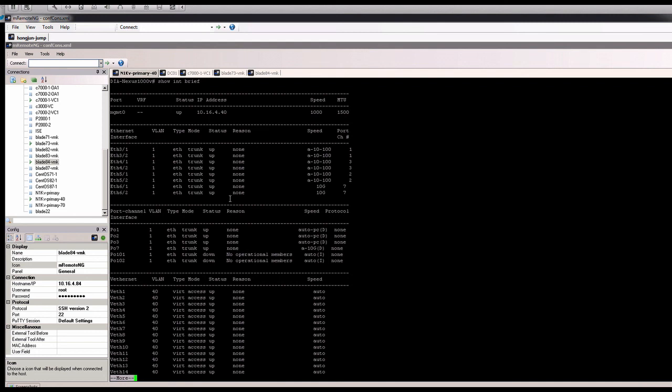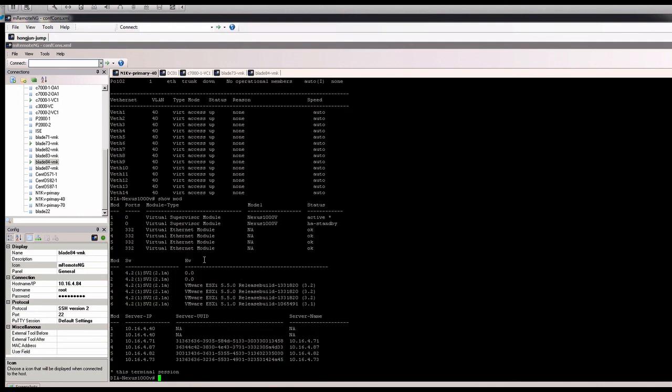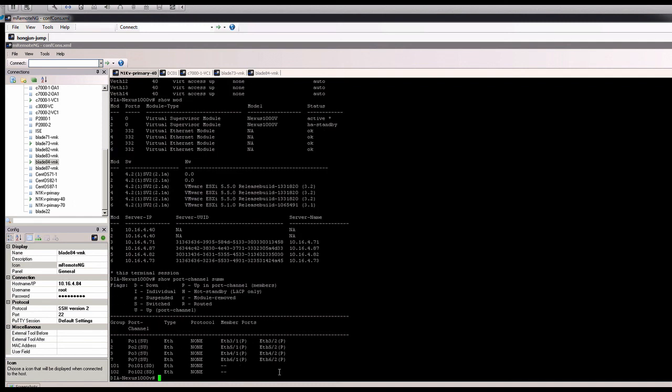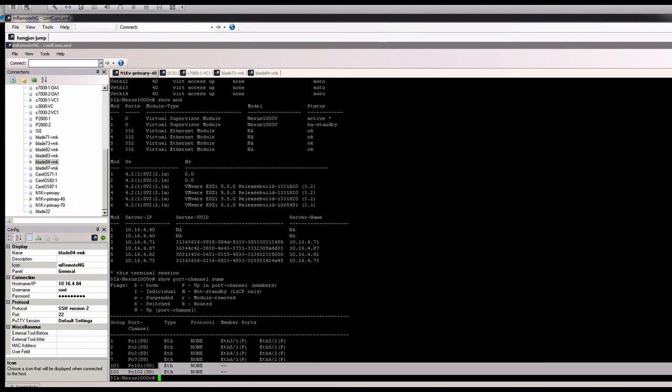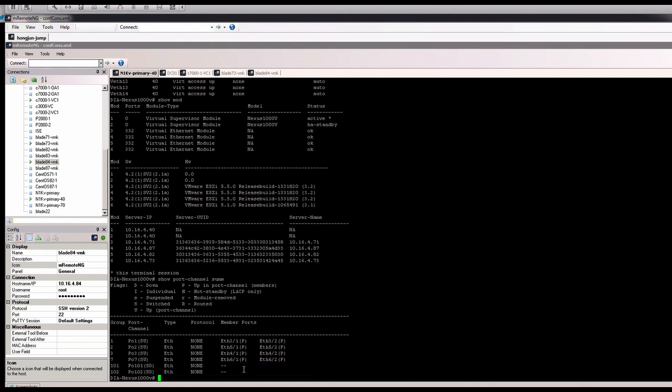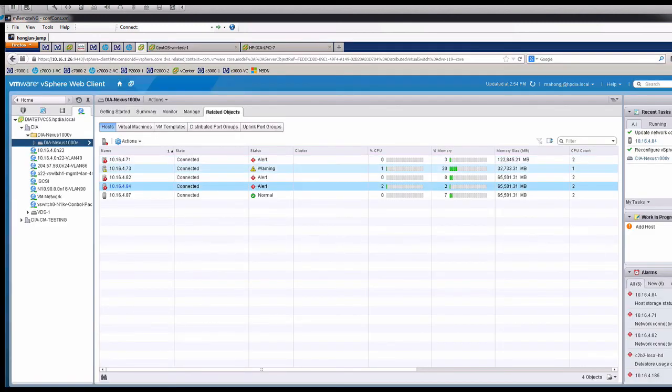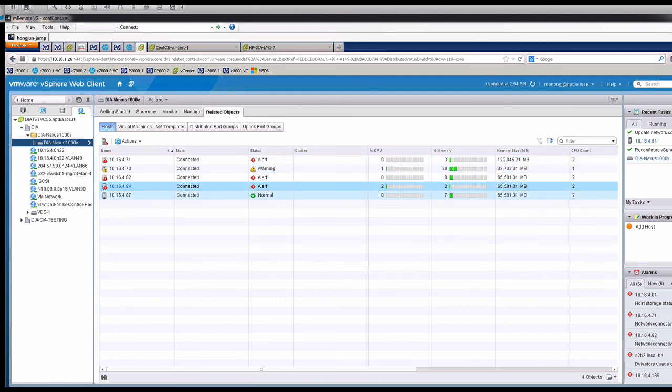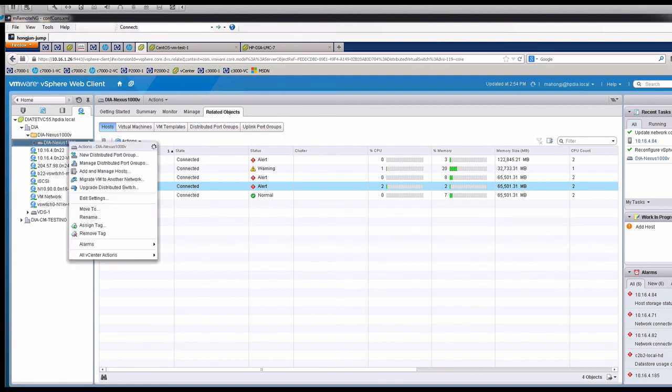You can see right now, I don't even have the module port channel coming out. The module is not here, port 10 is not online yet. Also the two port channel we plan to bring on right now, they don't even have the physical interface. So the key thing right now, in order for VSM to talk with the VAM, we need to add the VM, have the VM have the conversation with VSM. We'll just use the kernel interface. So we need to migrate the VM kernel interface into this Nexus 1000V.